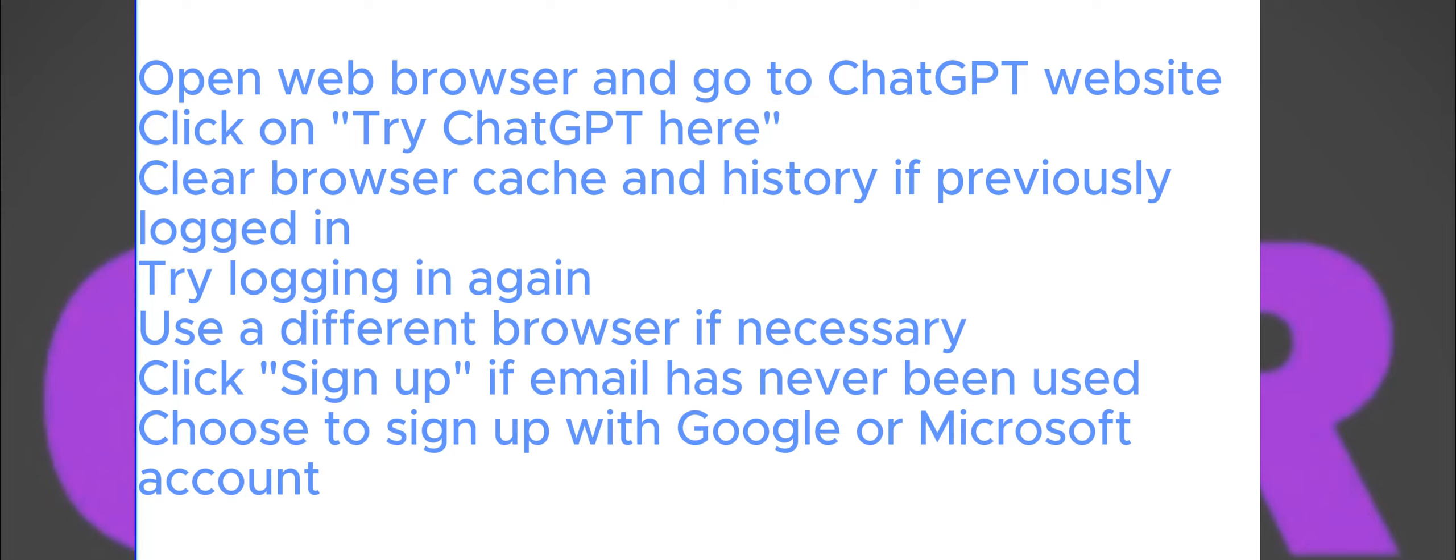However, if the email you're trying to use has never been associated with a ChatGPT account before, opt to click on the Sign Up button. This will present you with two options: signing up with either a Google or Microsoft account. To successfully create a ChatGPT account, it's imperative to have a Google or Microsoft account and utilize it during the sign-up process for the chatbot.